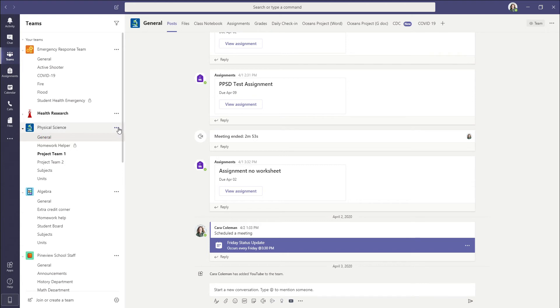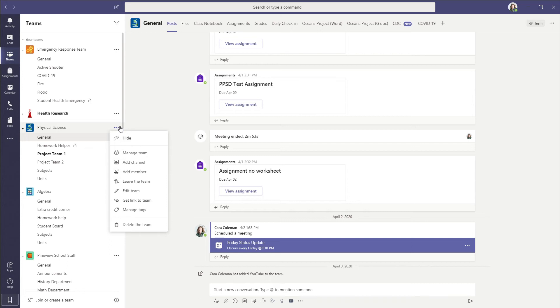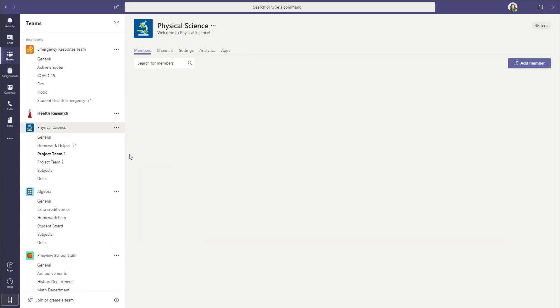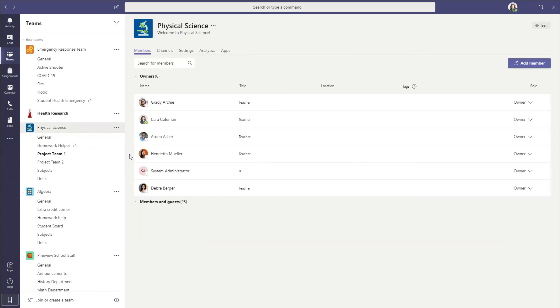So we're going to look for Omar. We're going to go ahead in our physical science channel, then click on the three dots, then click manage team. From here we're going to click this search for members and see whether he's part of this team.